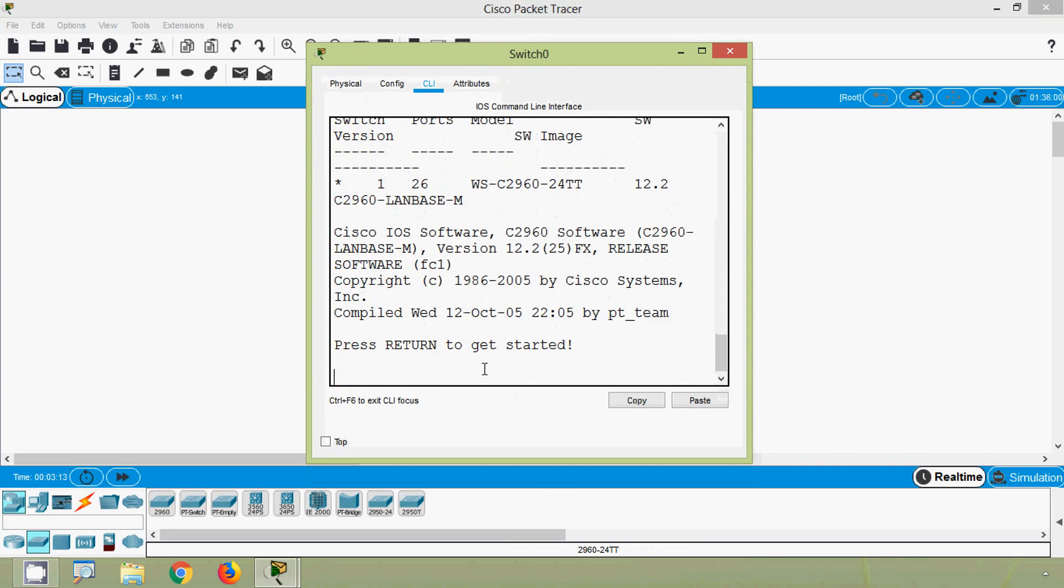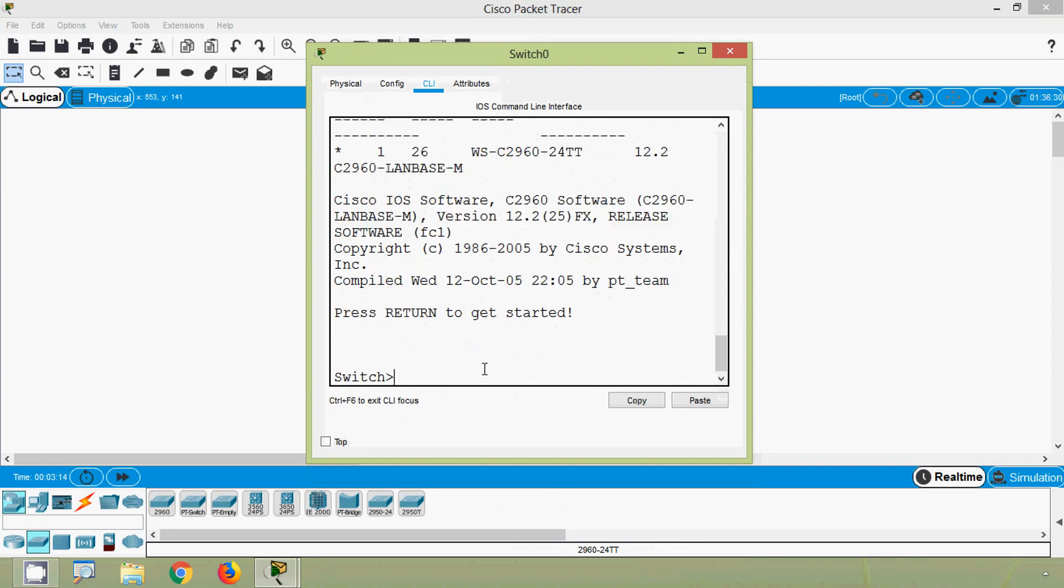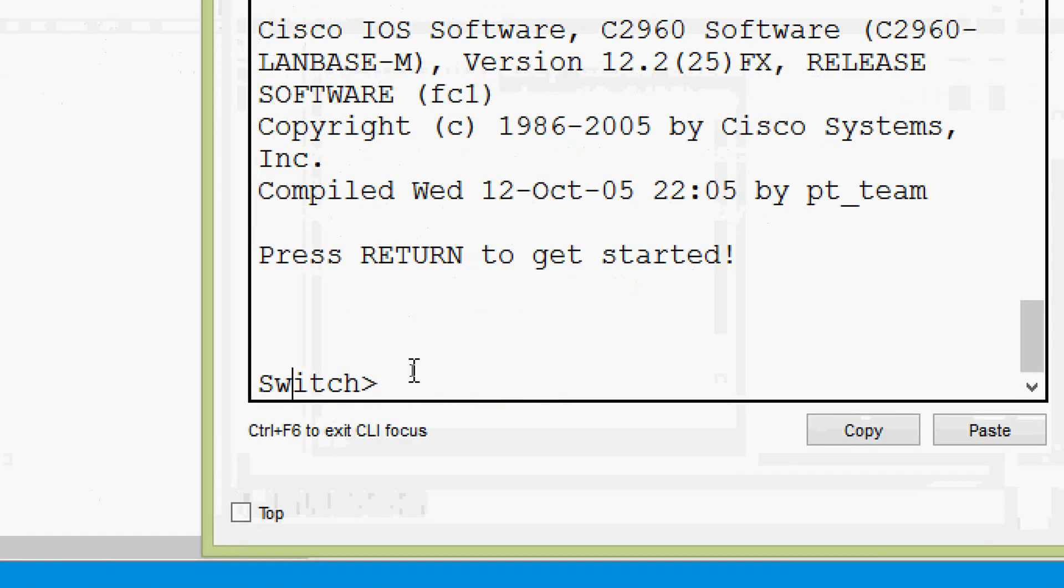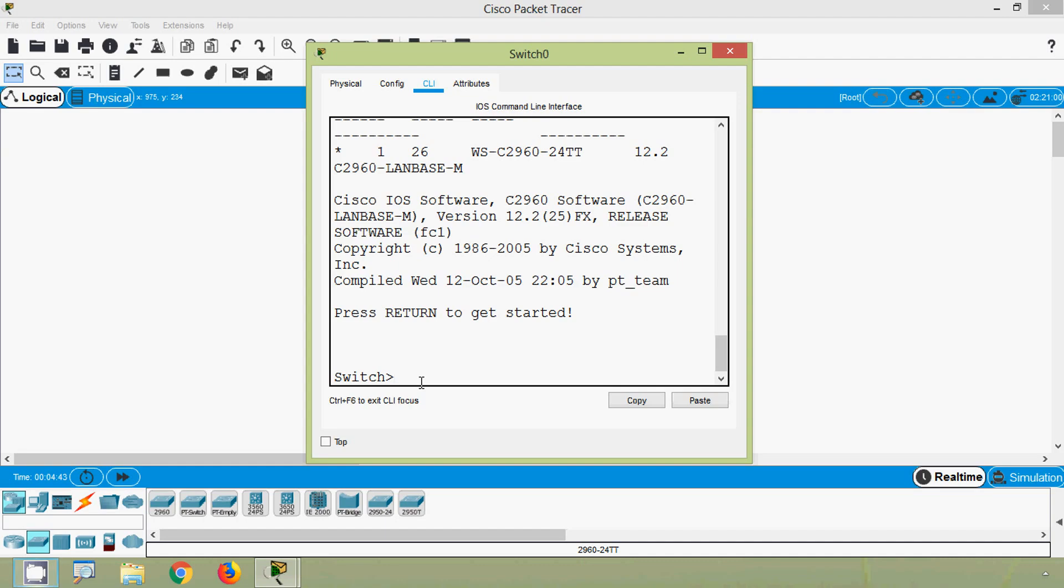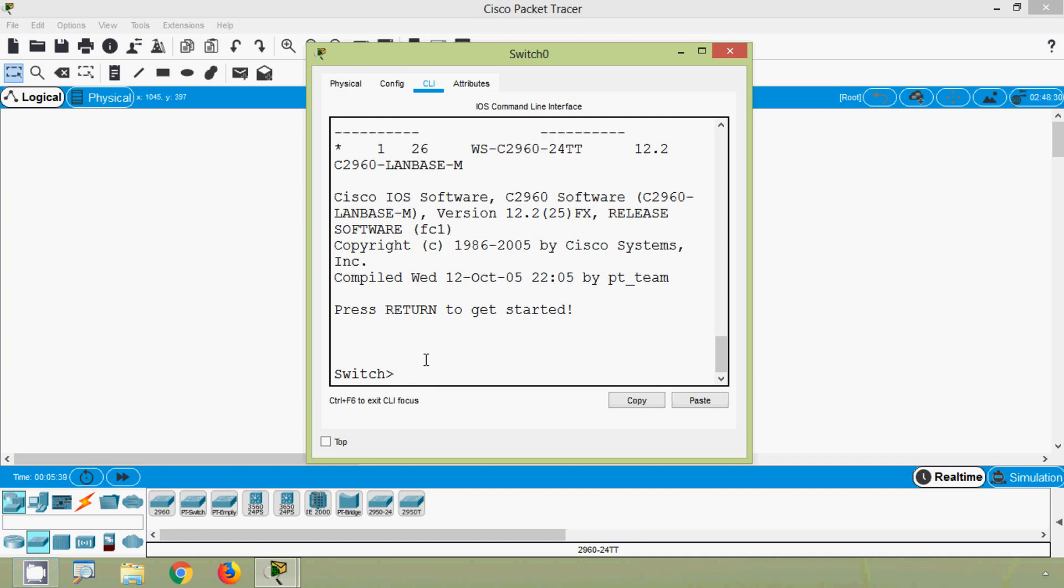Press return to get started. Here we can see we didn't get any banner MOTD message just after we pressed the enter button. So directly we went to our prompt, that is user exec mode. Before going to this mode, we must show a message that is nothing but the MOTD message, so that they will get an alert message - unauthorized access is strictly prohibited.